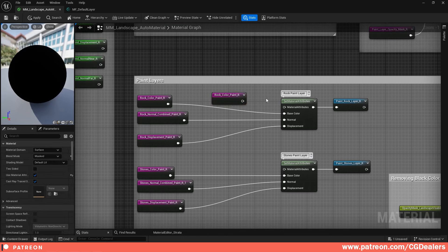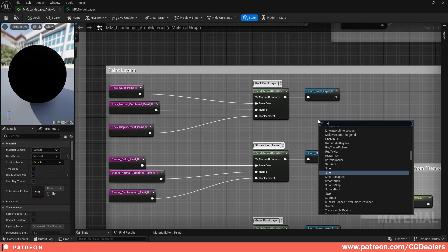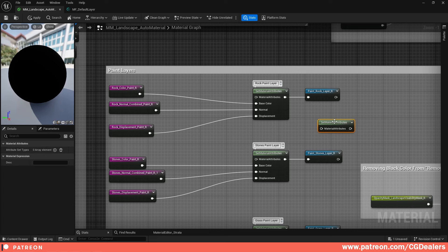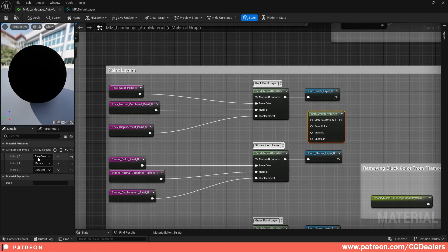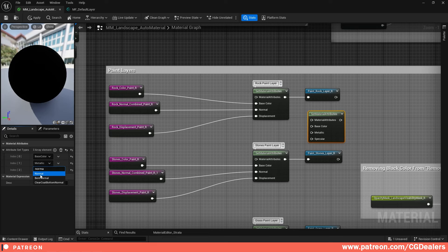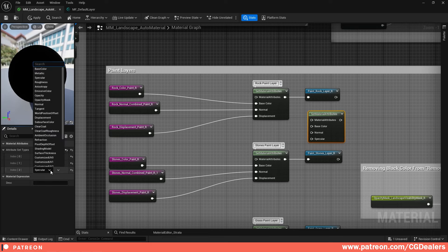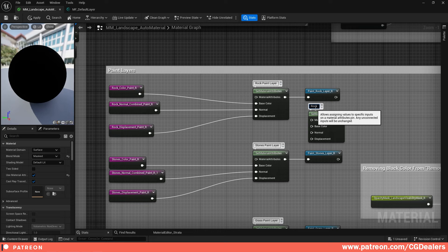The reroute will feed into a 'Set Material Attributes' node. Right-click and add Set Material Attributes. You need to add three attributes: the first is Base Color, the second is Normal (not Bent Normal), and the third is Displacement. This is how I set up my Rock Paint layer, with all the reroutes connected to the input nodes.